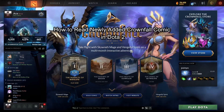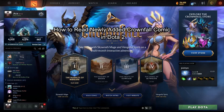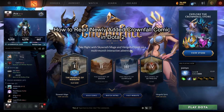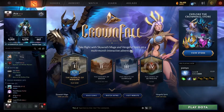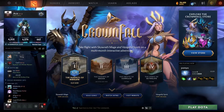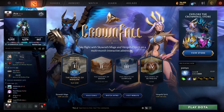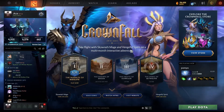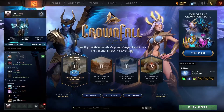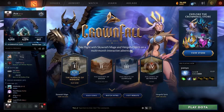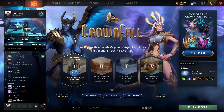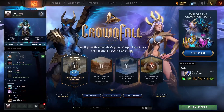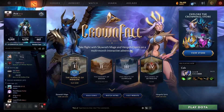Hey fellow Dota 2 fanatics, welcome to Gaming B6, your one-step solution for mastering the essentials. Let's dive in and level up together. In this video, I'm going to show you how to read the comic of the new event called Crownfall in Dota 2.